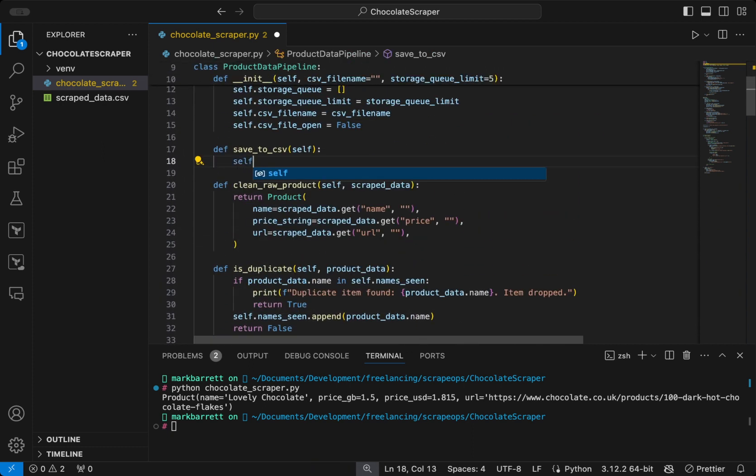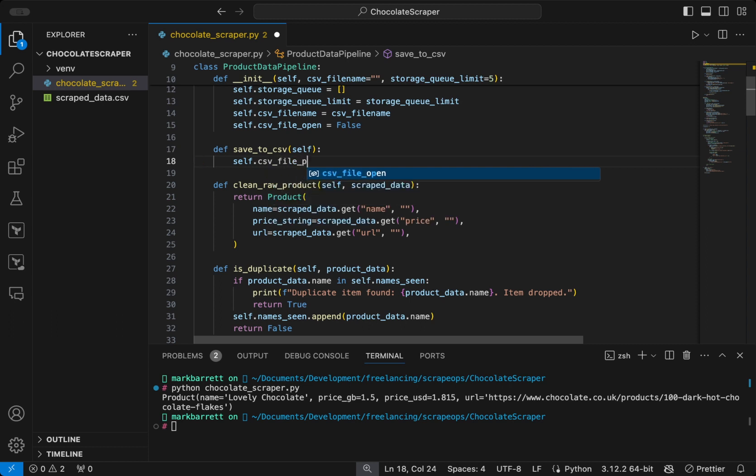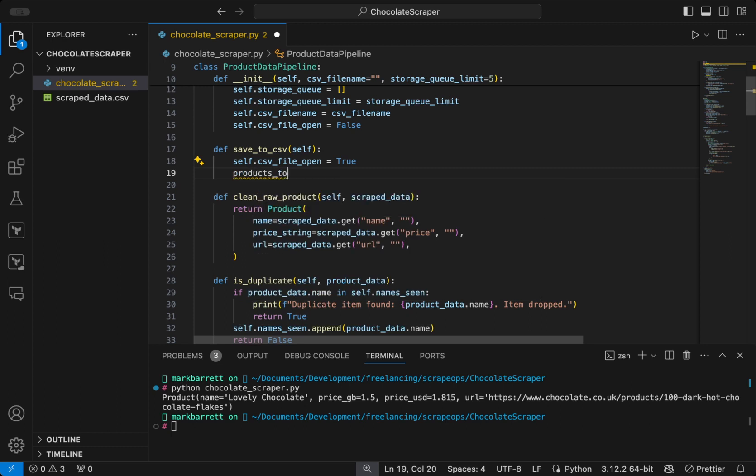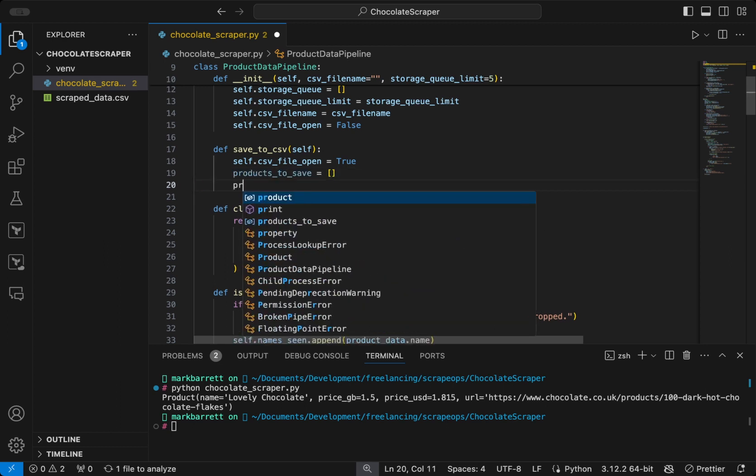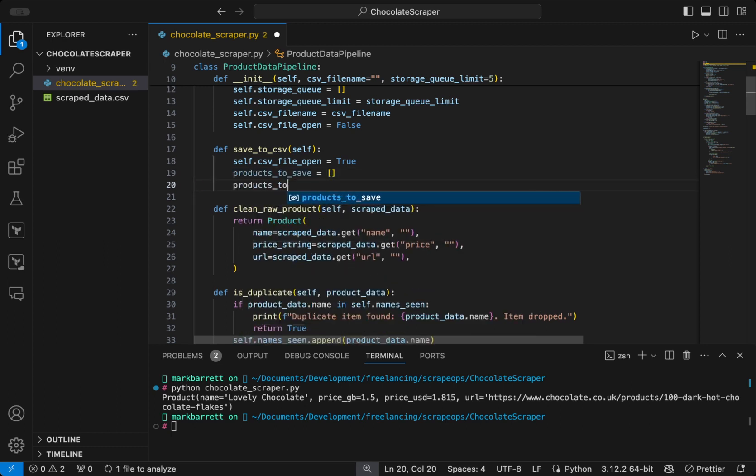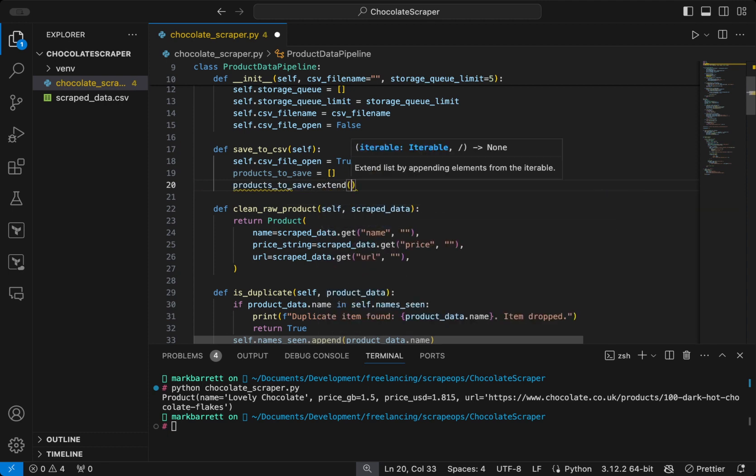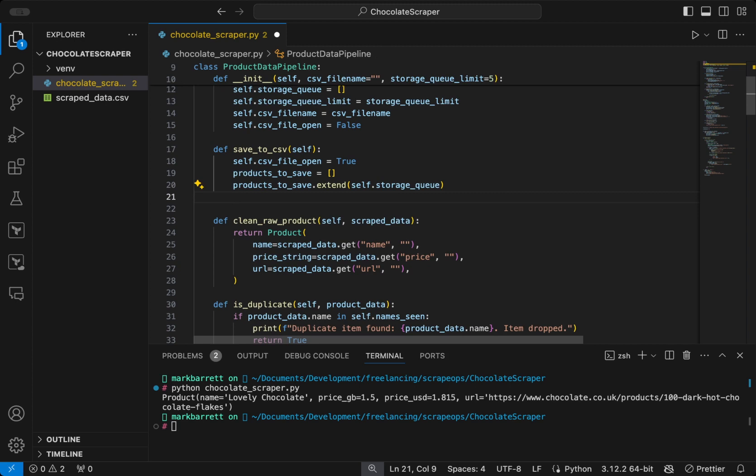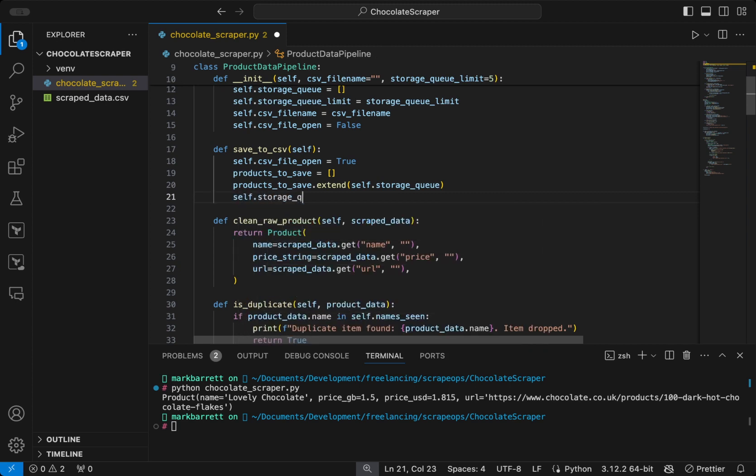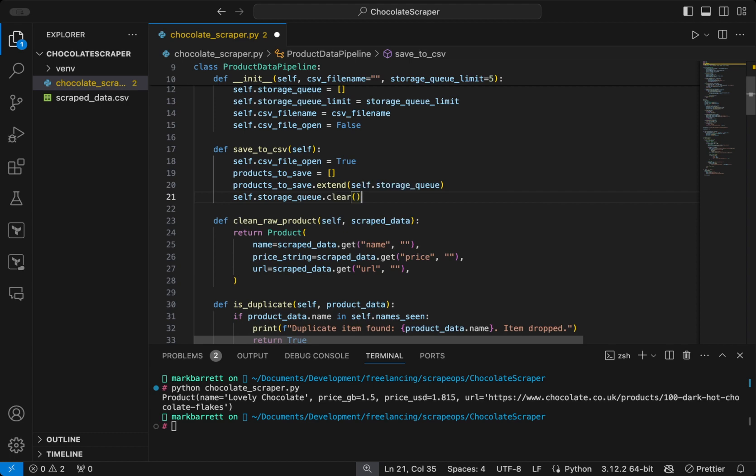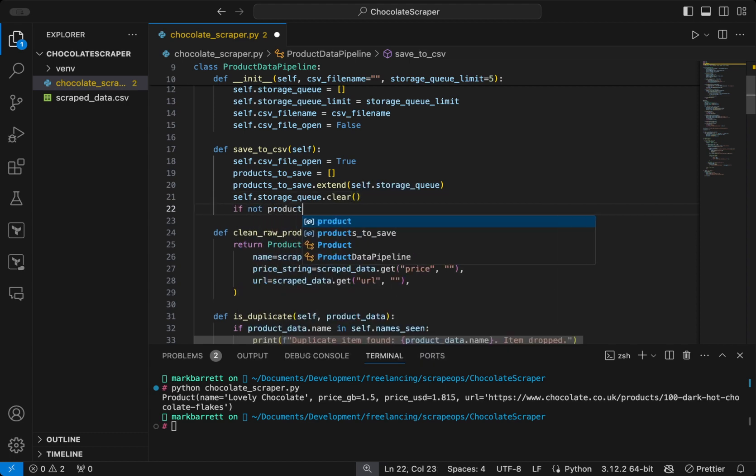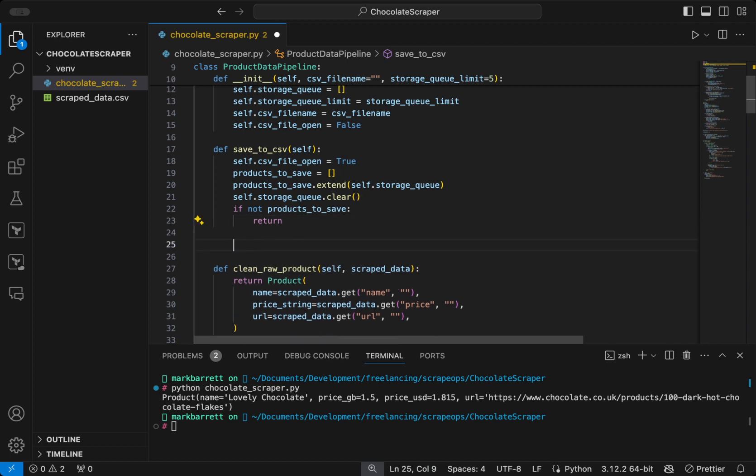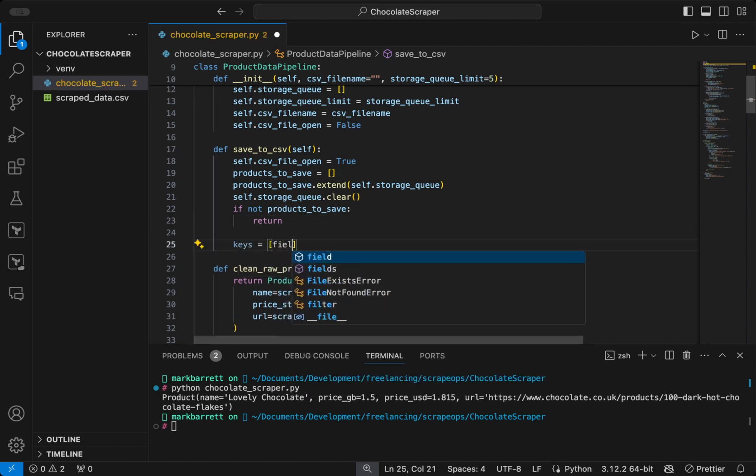So to save to CSV we want to first set that the CSV file is open. We're going to define a list called products to save. And we're going to extend that list with what's in the storage queue currently. So we're copying what's in the storage queue and putting it in products to save. We're then going to clear the storage queue. If there's no products to save, i.e. the list is empty, we will then get the keys that we can then use for the header row in the CSV file.